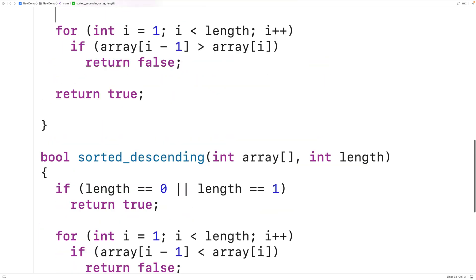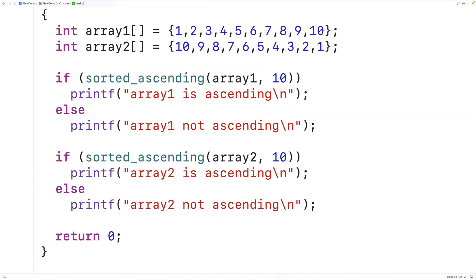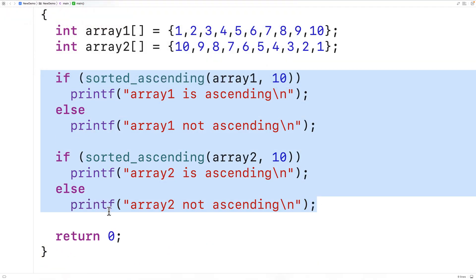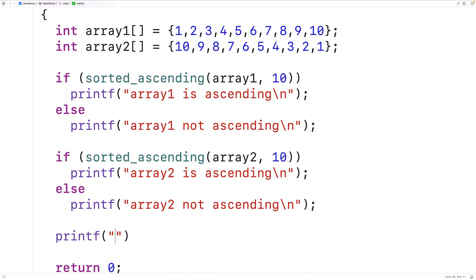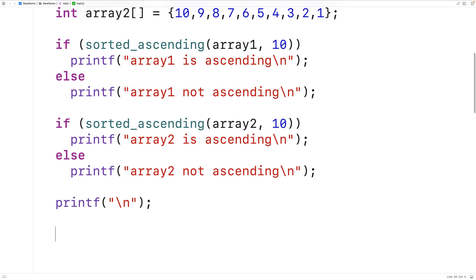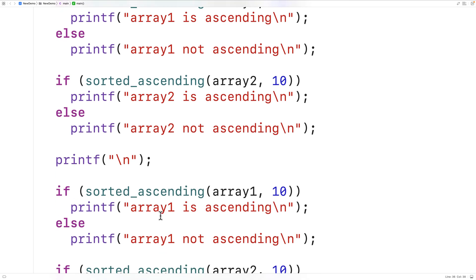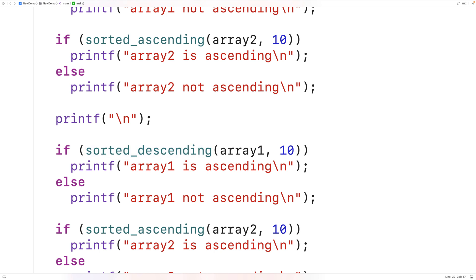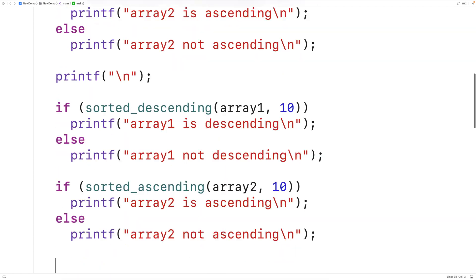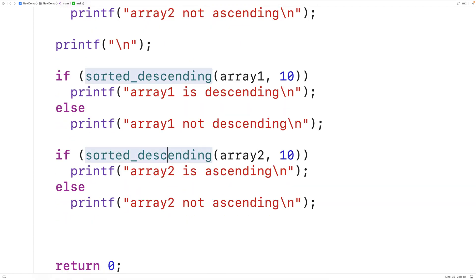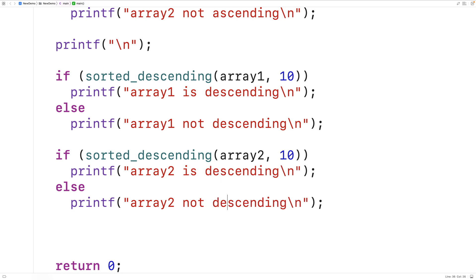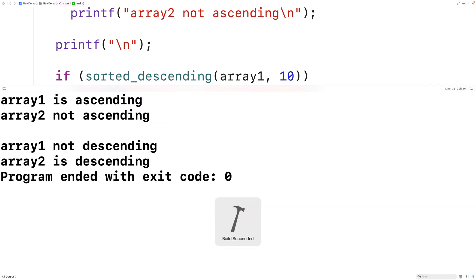Let's test out the sorted_descending function. We copy the test code from before, call sorted_descending with array1 and array2, and output the corresponding messages. When we save, compile, and run the program, we get 'array one not descending' and 'array two is descending', and both of those are correct.